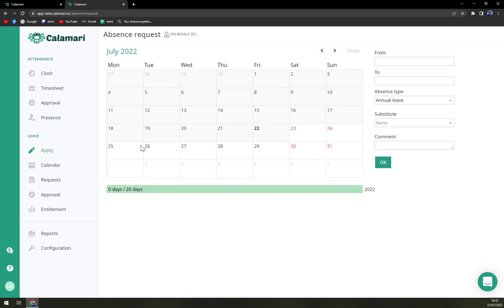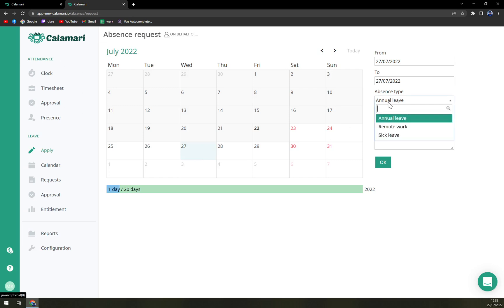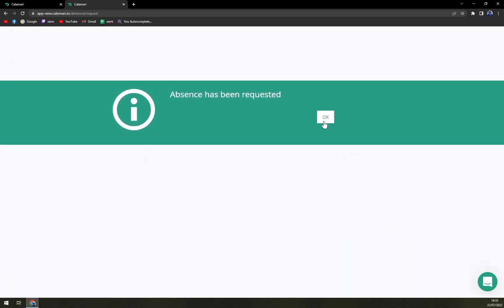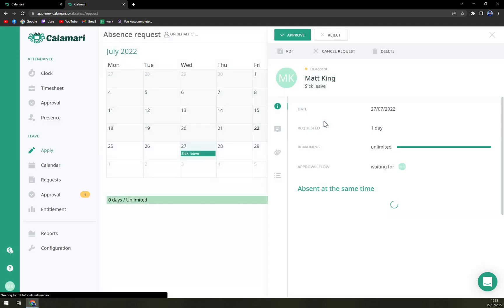If you want to take a leave, for example, at 27th. Let's go with sick leave, substitute no result and comment. And then you hit the absence and it's requested.